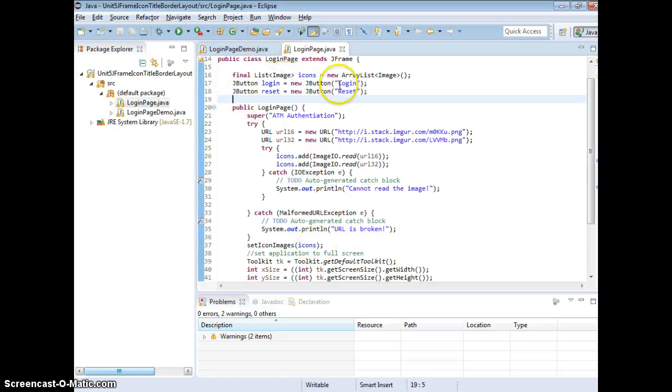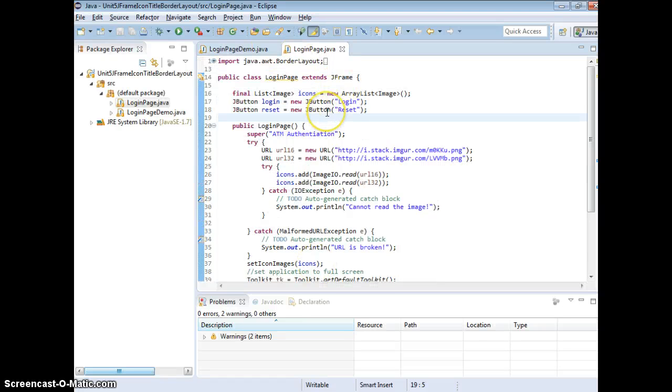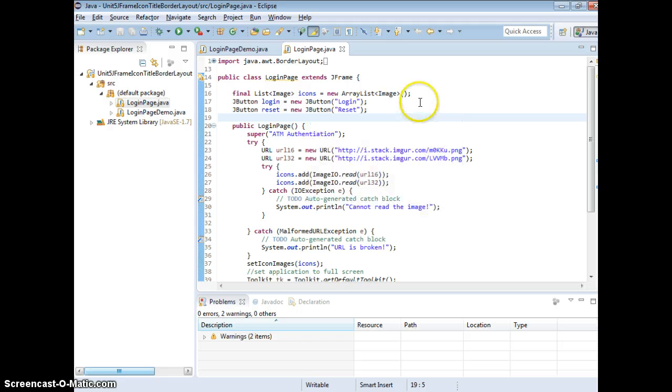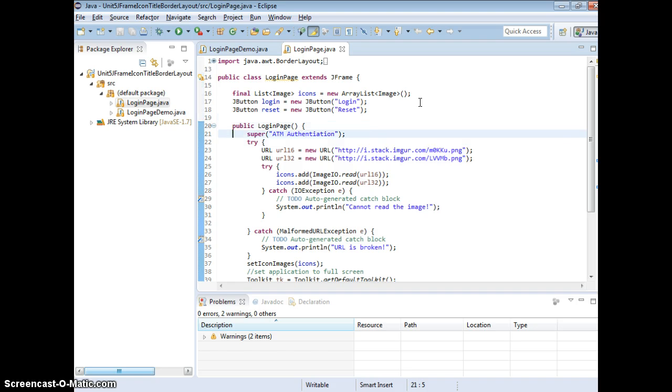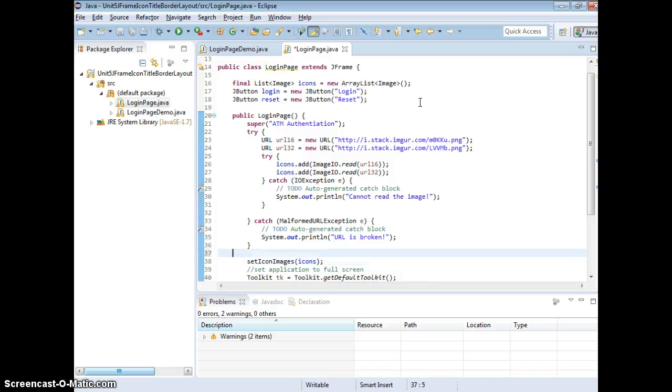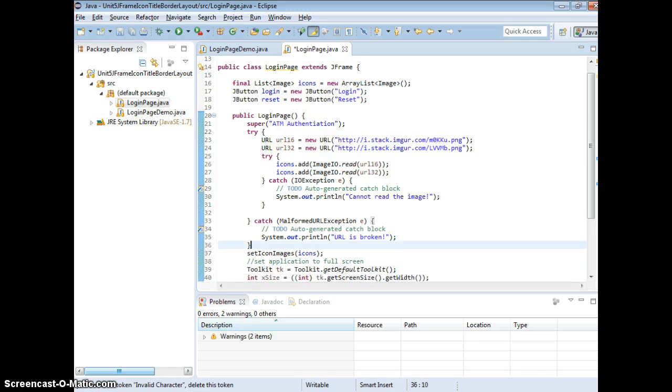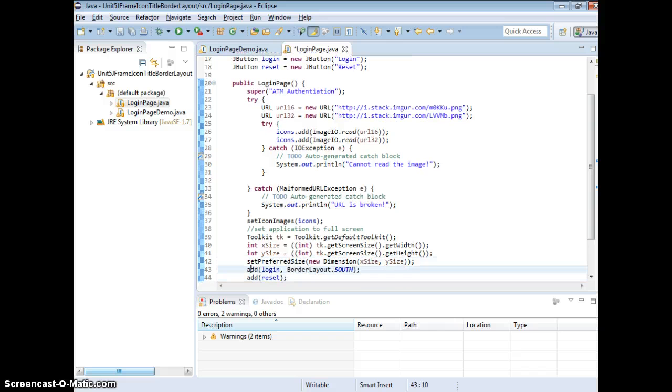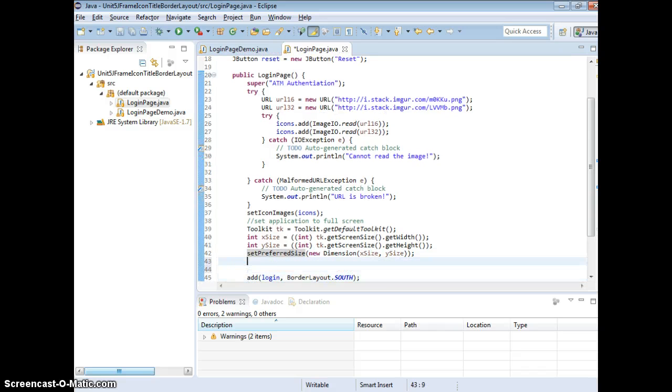So we want to set the FlowLayout to JFrame, but the default JFrame is BorderLayout. That means, remember, we're going to call the methods which is inside your JFrame here. After you set icons, do the full screen, set preferred size, you can also do setLayout.